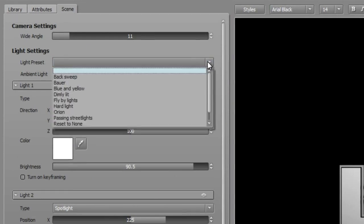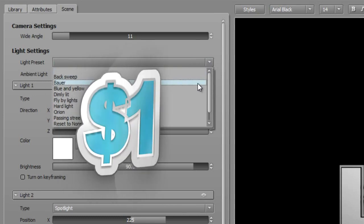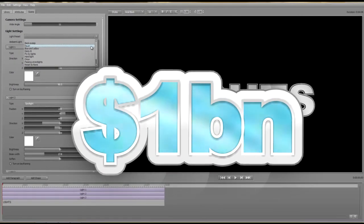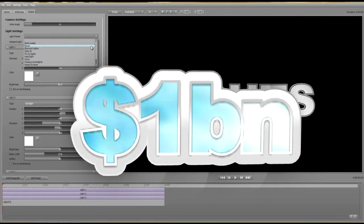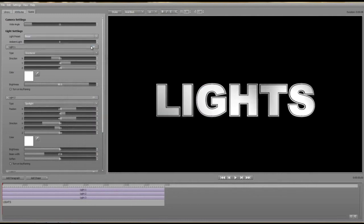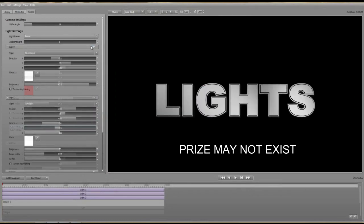There's a selection of intriguingly named presets, and NewBlue is offering a $1 billion cash prize to the first person who correctly guesses the rationale behind the naming of the Bauer preset. The prize may not exist.